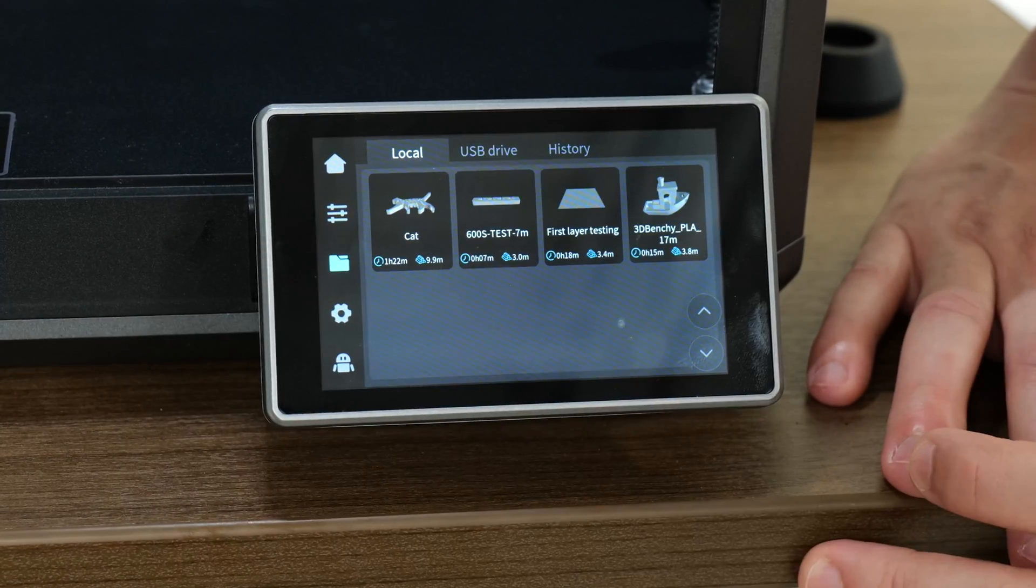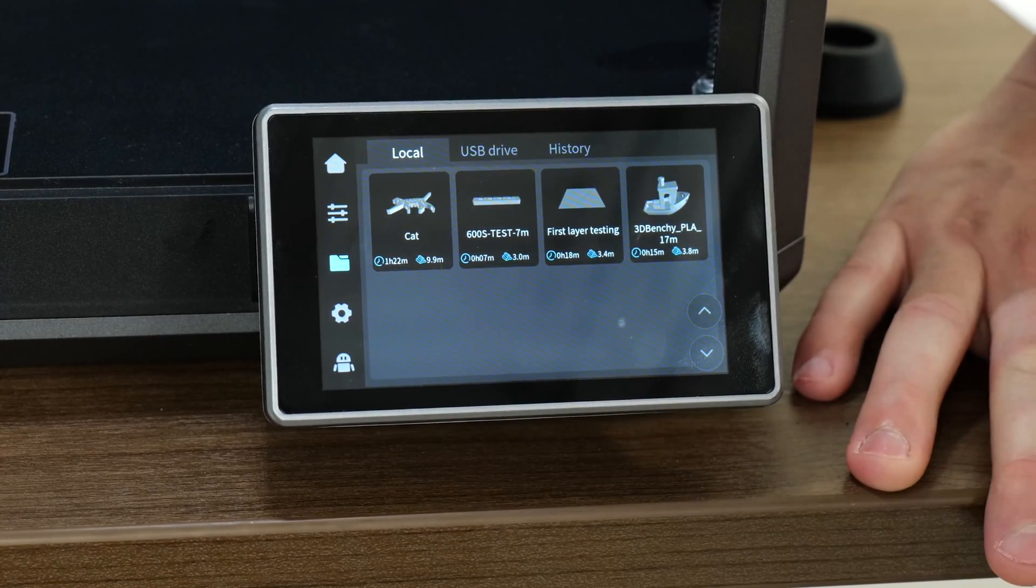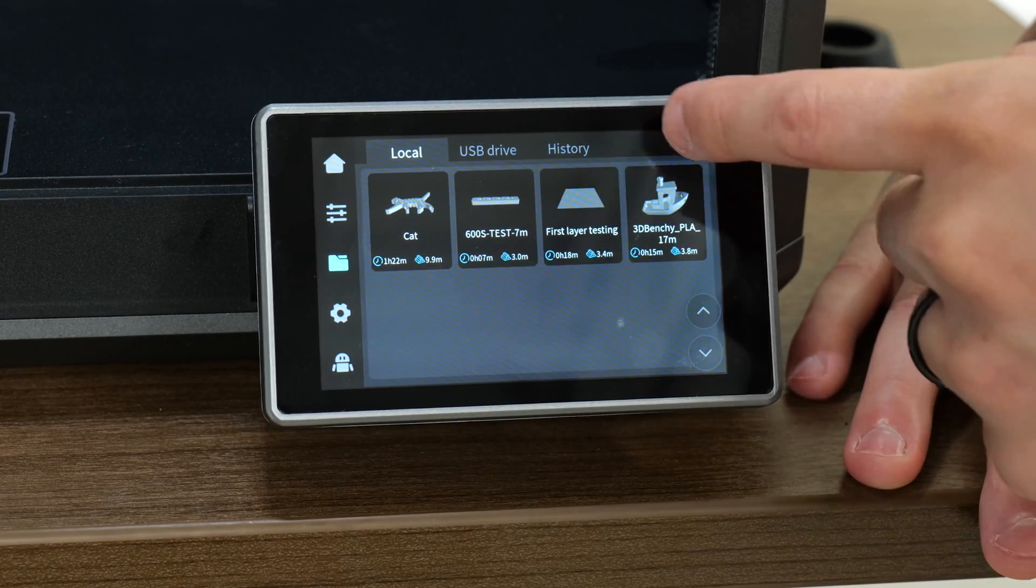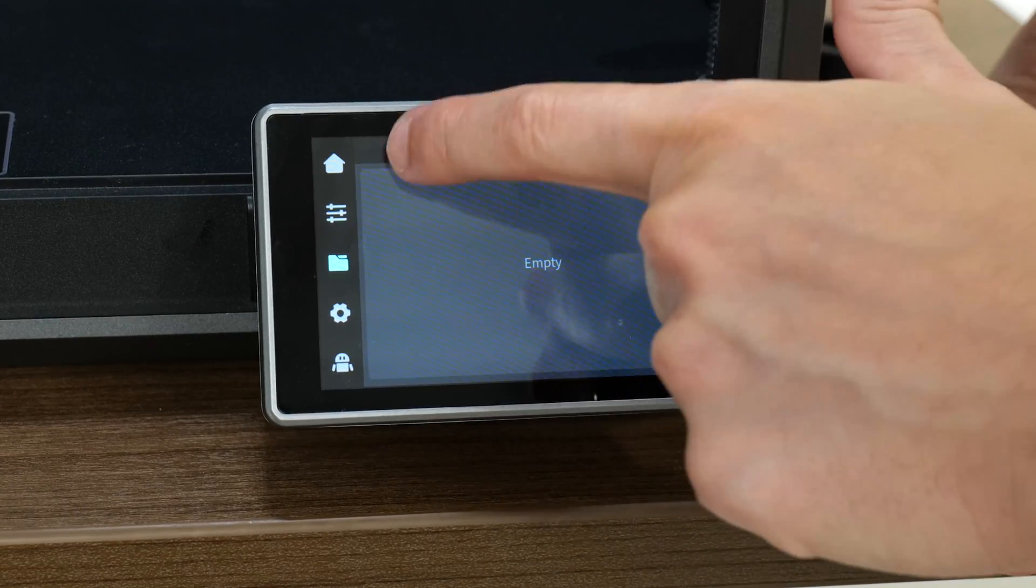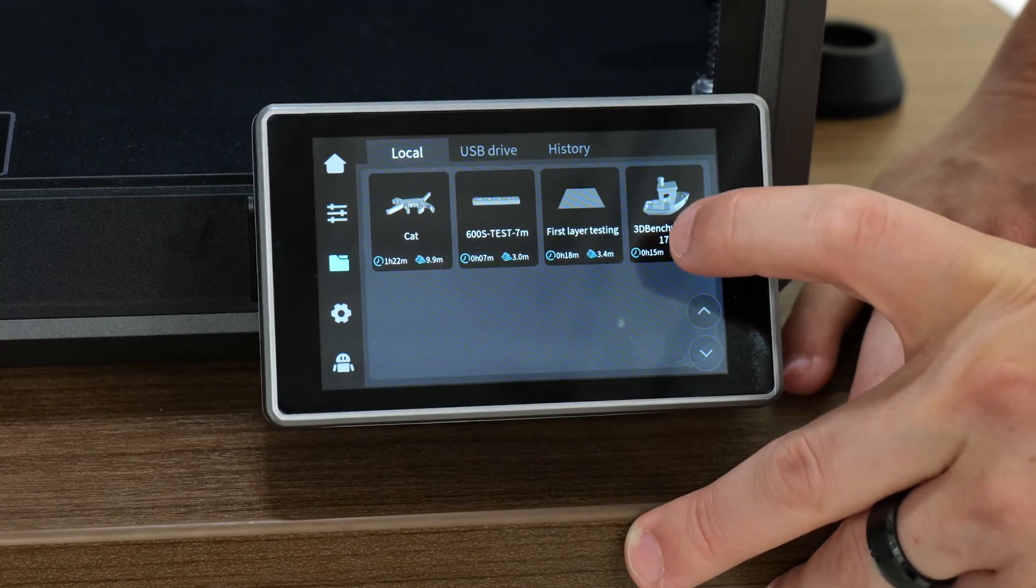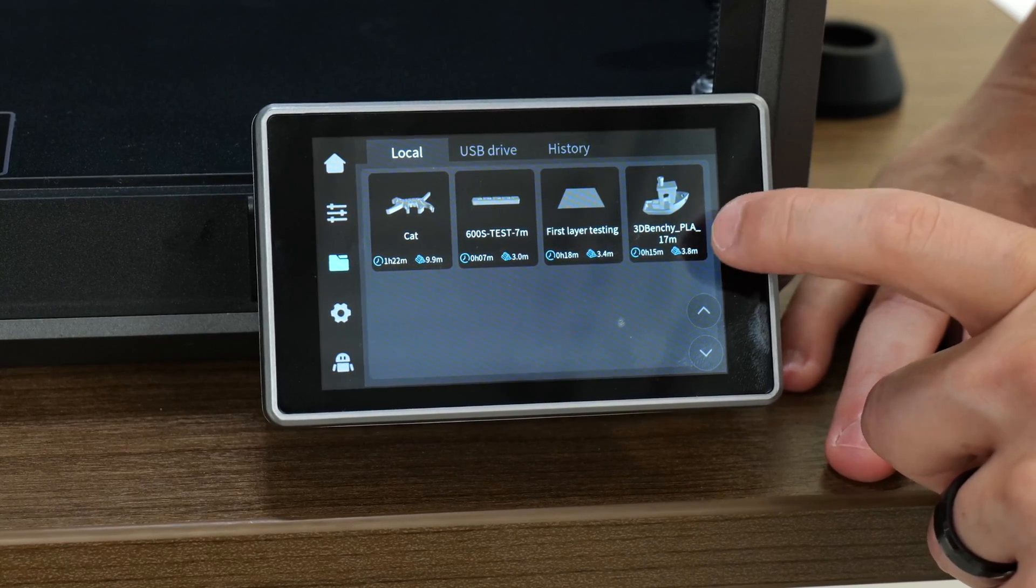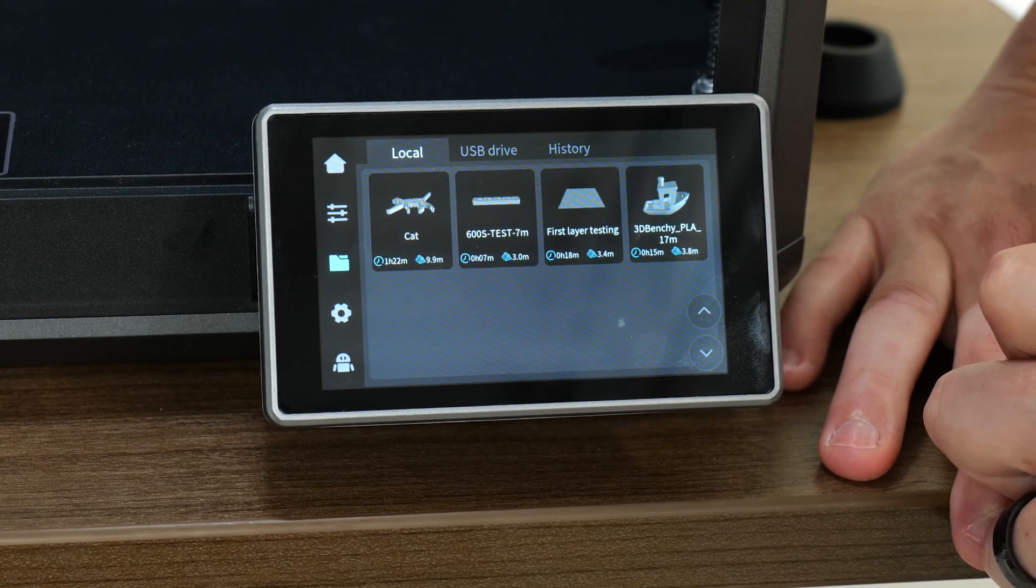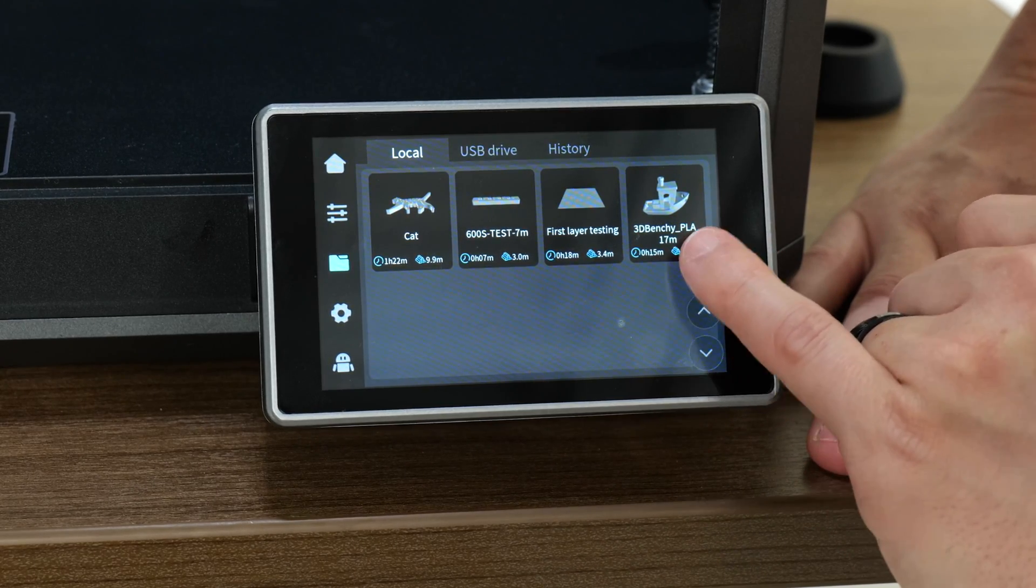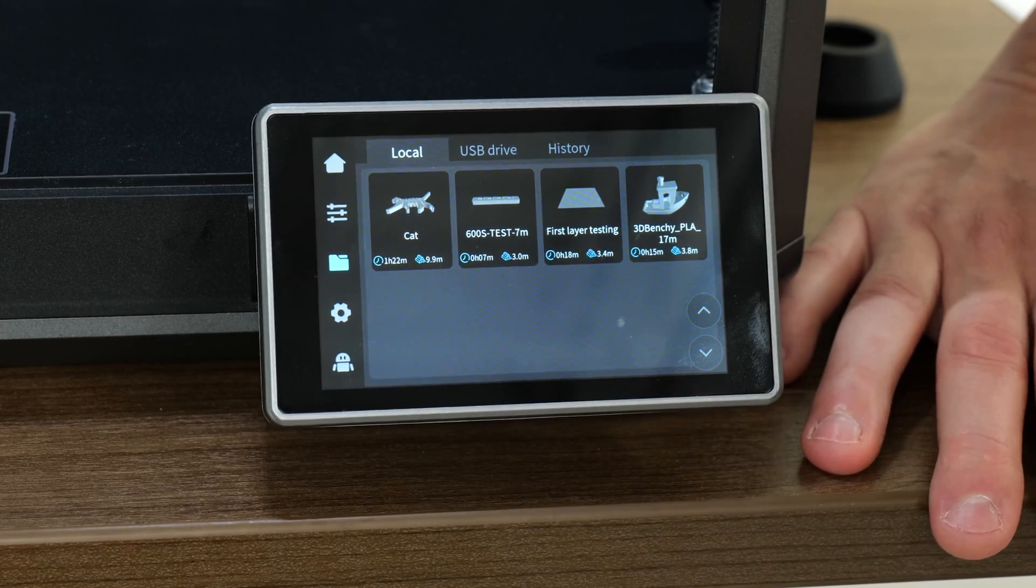If we move down to the next menu here, we've got a couple of different options. There's local, which is like the on-printer memory. We have USB drive, and then you've got a history of prints. We don't have any history right now. We don't have a USB drive in right now. Local, it looks like we have a cat and then a little test bar thing, first layer testing. It's going to do a large square and then the classic Benchy here. That even shows you. I think they've put this in the title here that this Benchy is going to print in 17 minutes, even though the calculation here says 15 minutes. That's interesting, there's a discrepancy there.